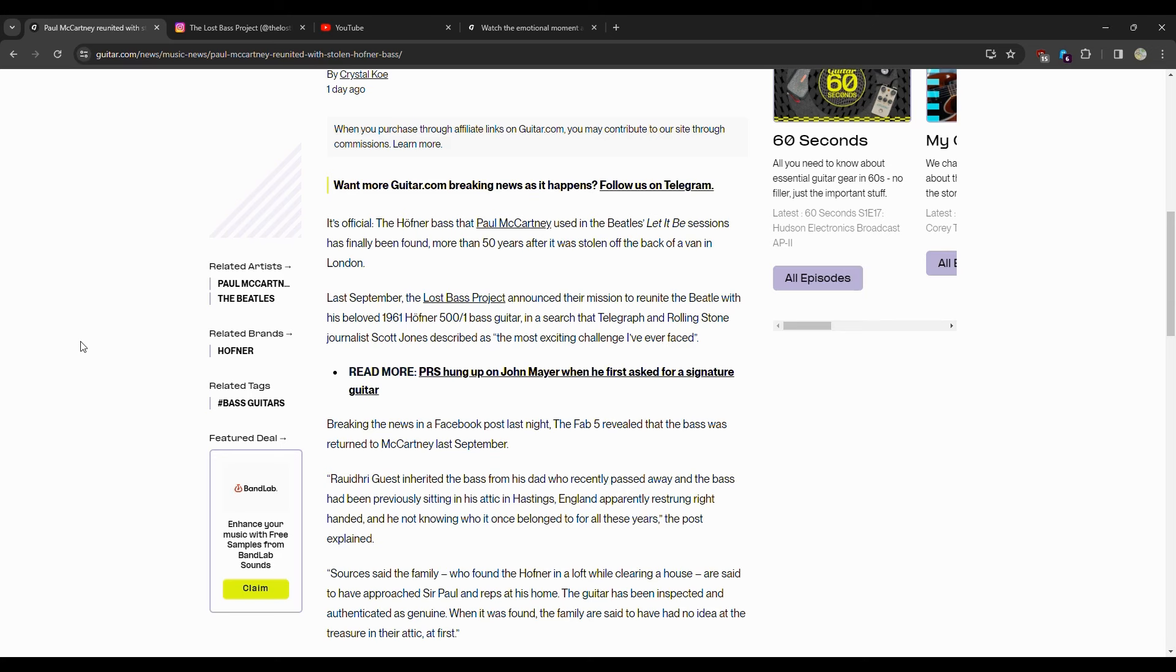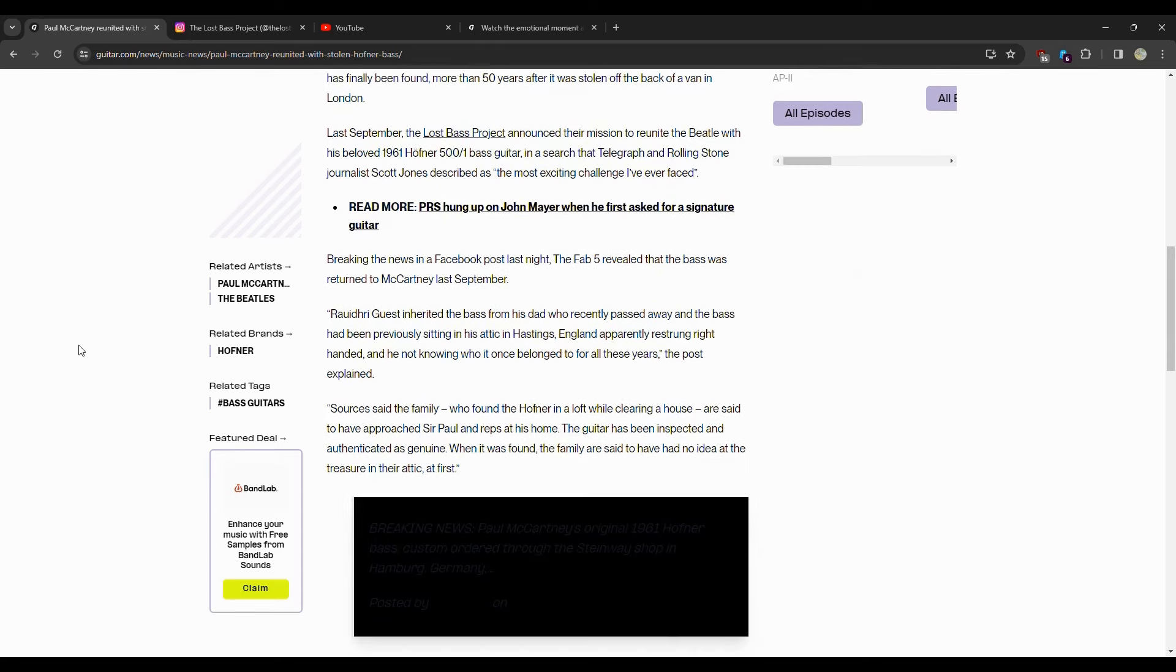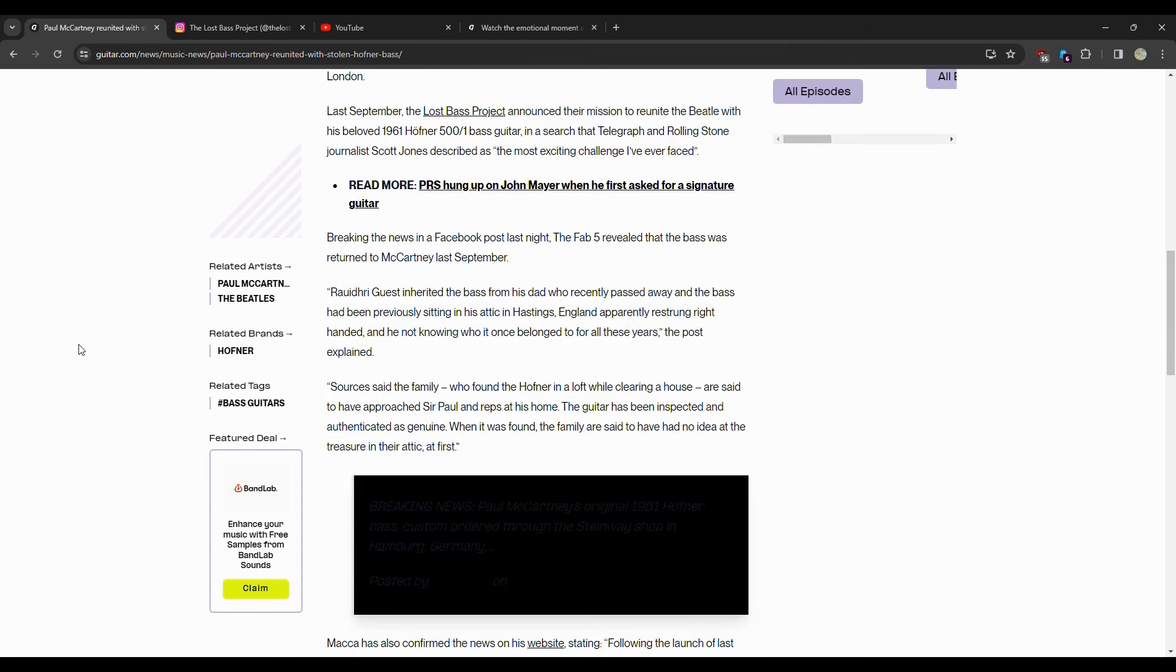In search that the Telegraph and Rolling Stone journalist Scott Jones described as the most exciting challenge I've ever faced. You know, something like this, a bass 50 years, you'd think it's either on the black market in someone's collection or it got destroyed. Fifty years is a long time.